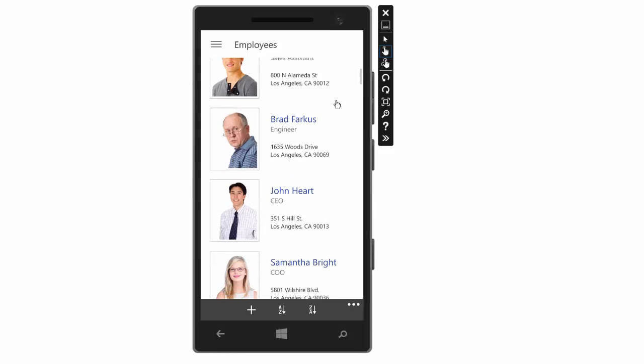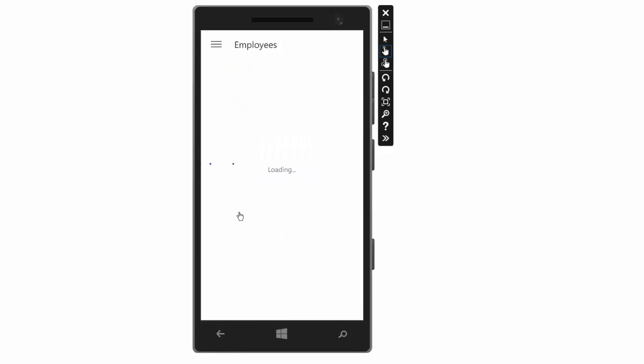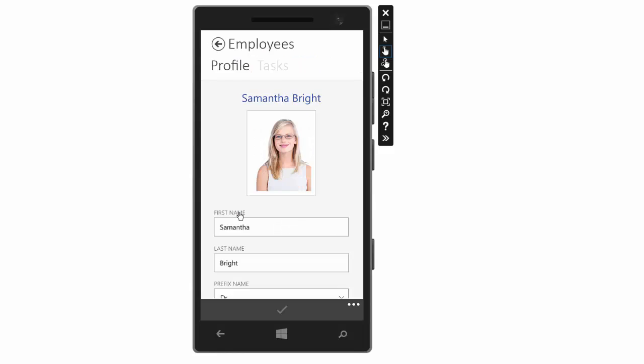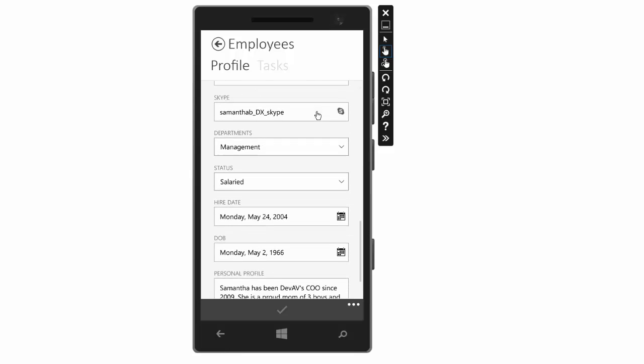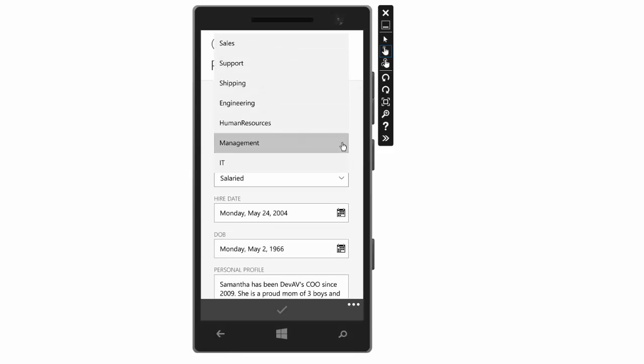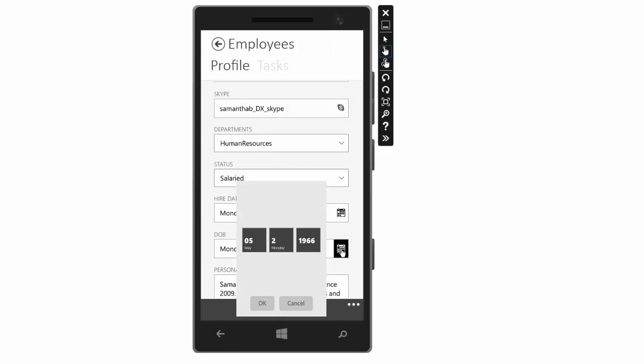Scroll through the list and click on a card to see how the details form looks on a phone. And you'll find the same editors here on the phone as we had on the desktop as well.